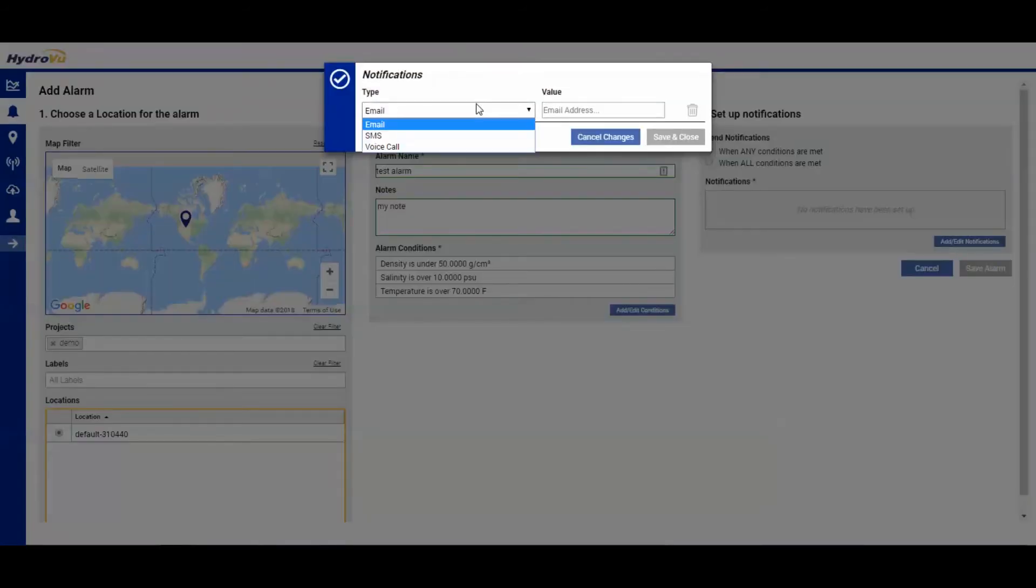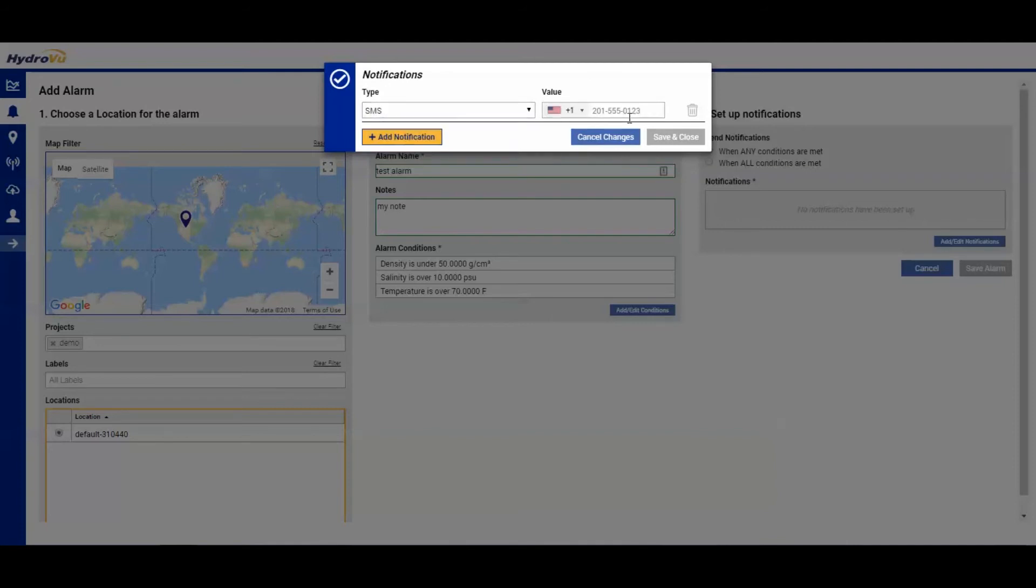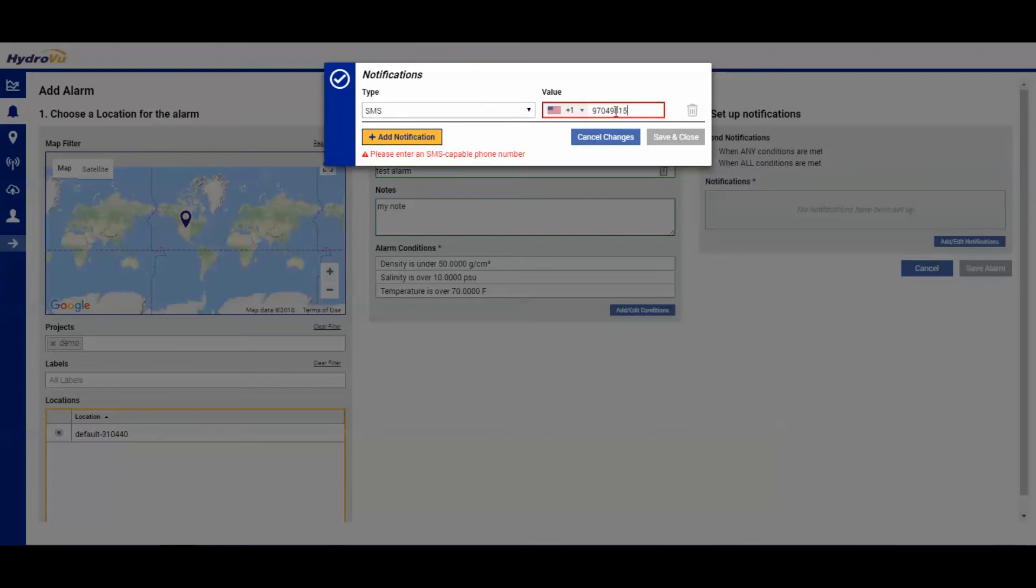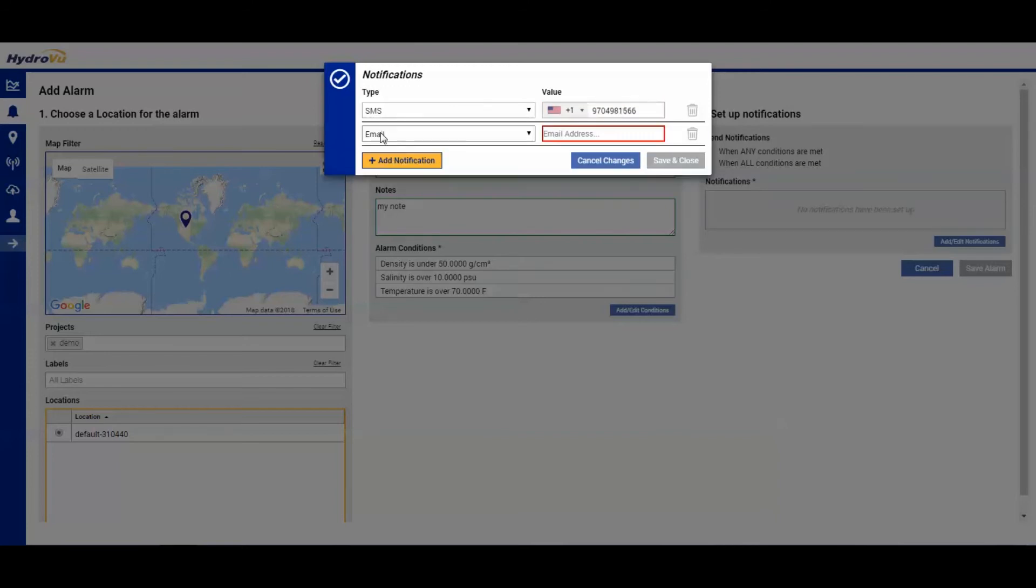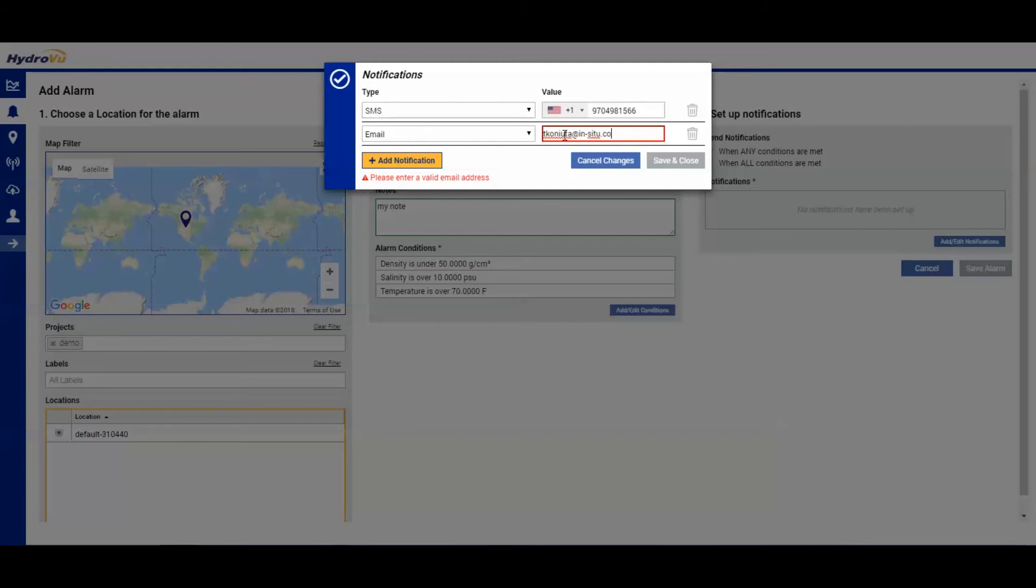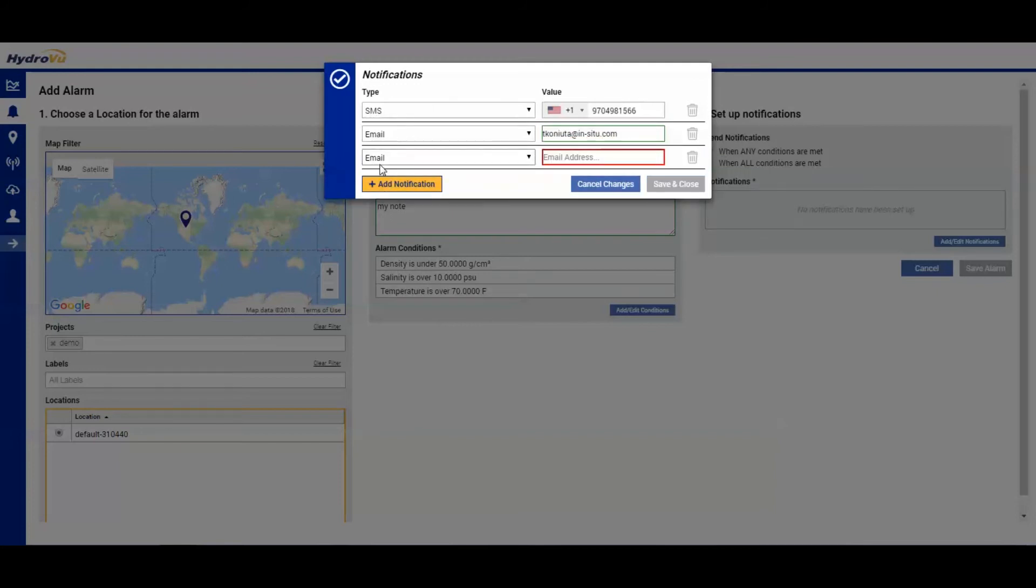We will do a SMS and send it to a phone number. We'll add another notification. We'll send an email to myself. And we'll also do a voice call.